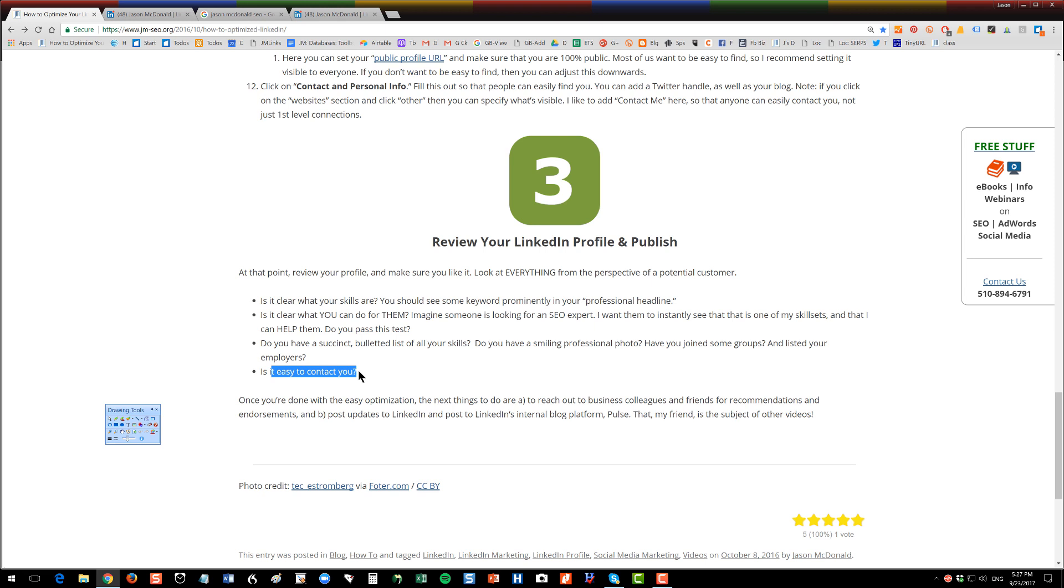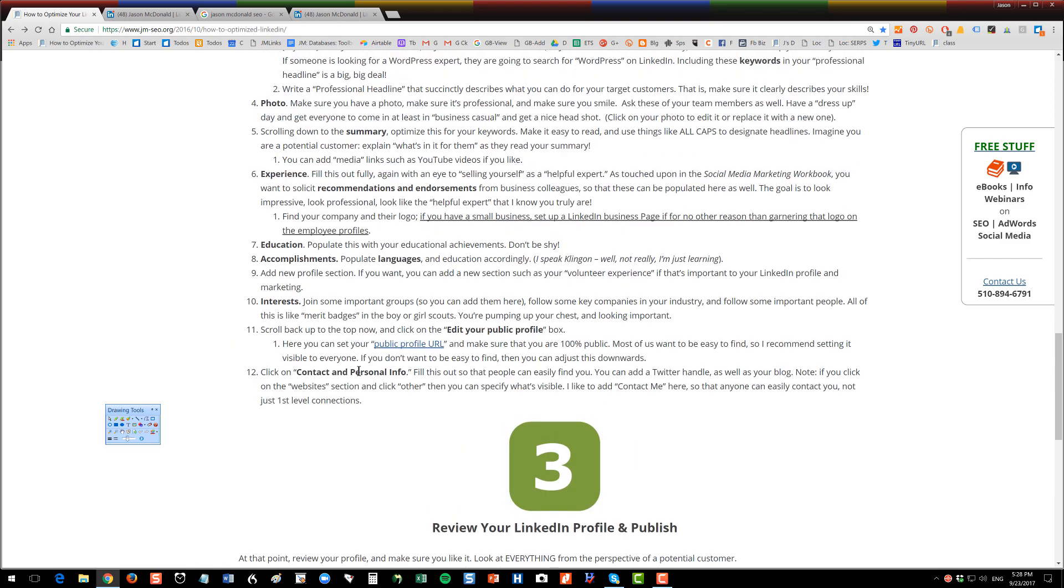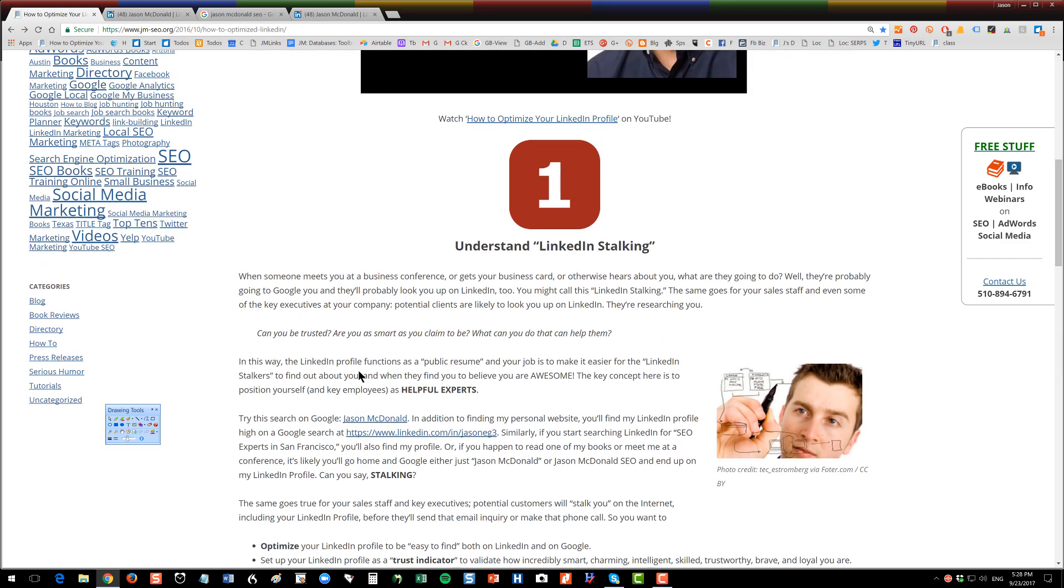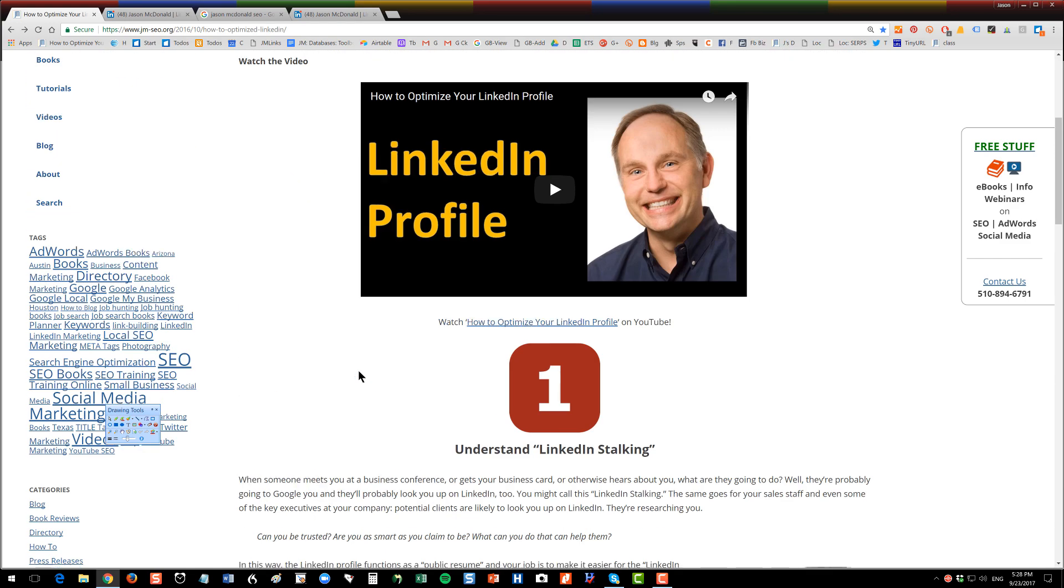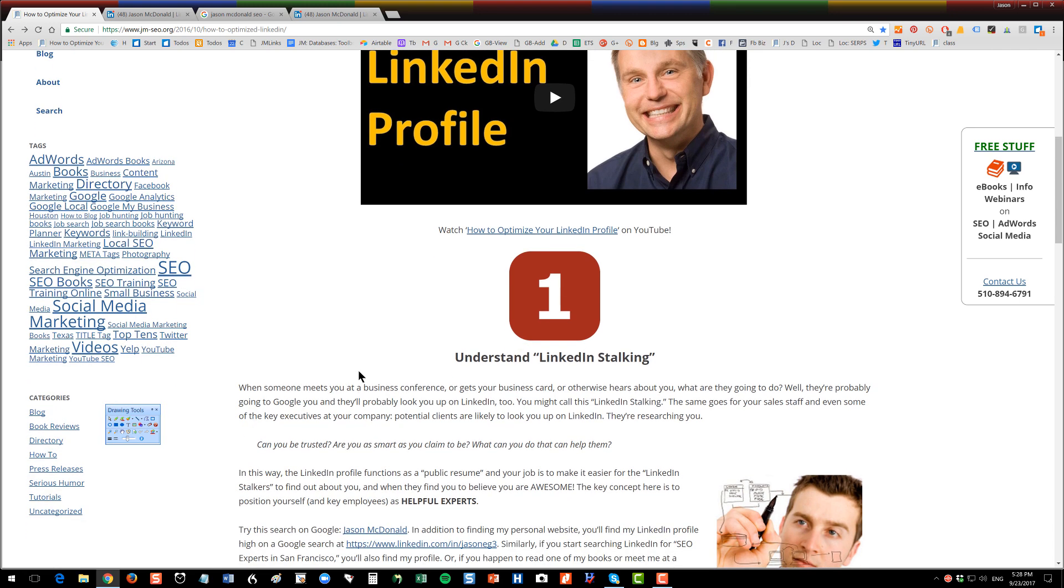Once you're done with your optimization, then in other videos, other parts of my books, I explain how to reach out to colleagues and friends, post updates, etc. So thank you for watching. The link to the materials of course is in the YouTube description. And this, my friends, has been a little video about how to optimize your LinkedIn profile.